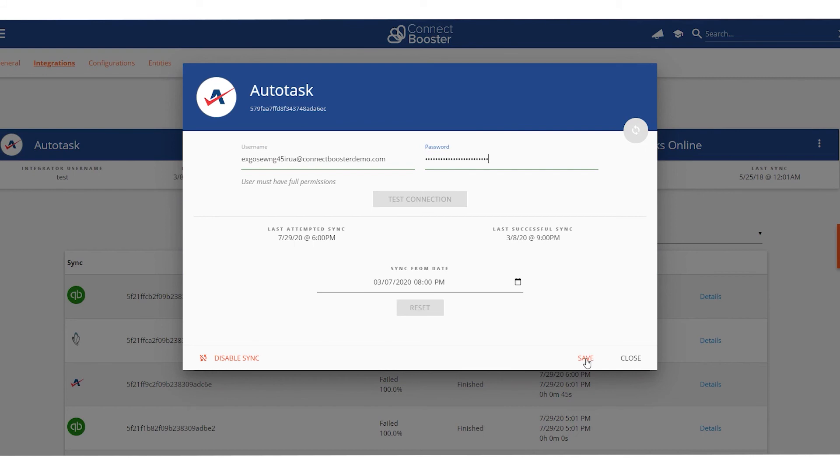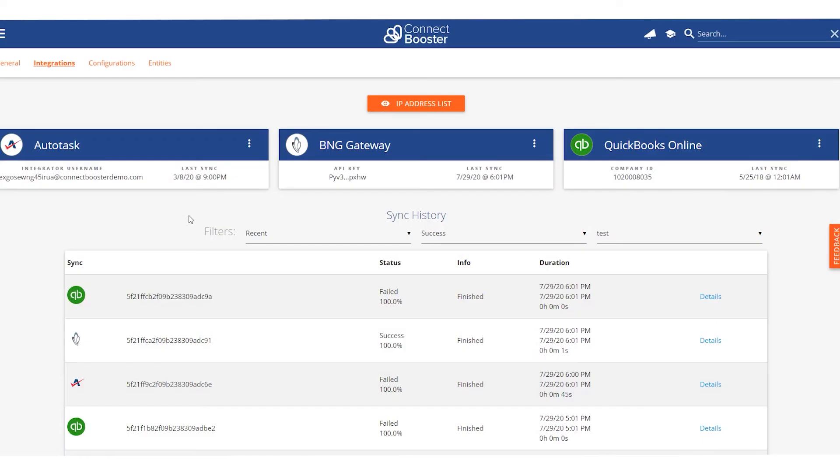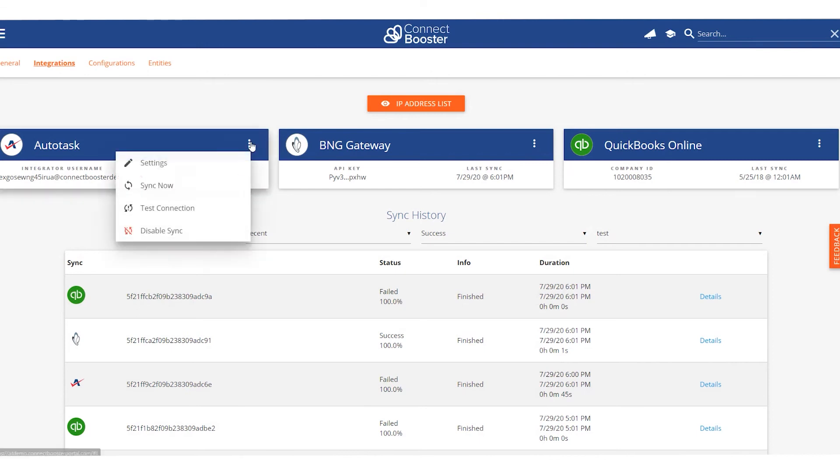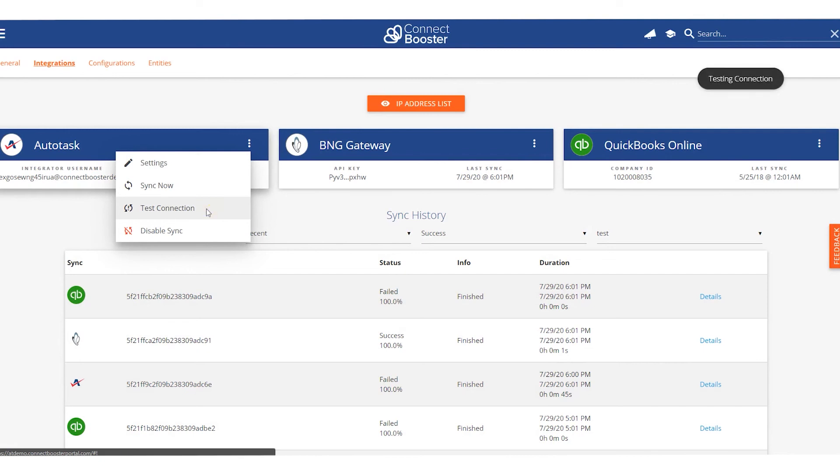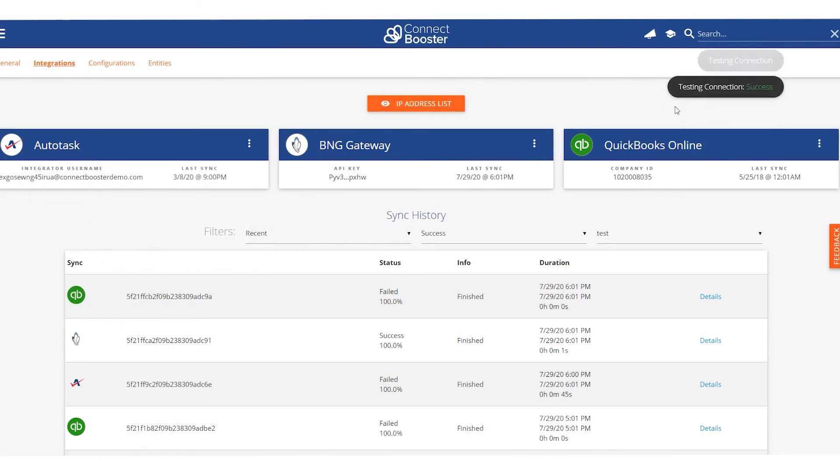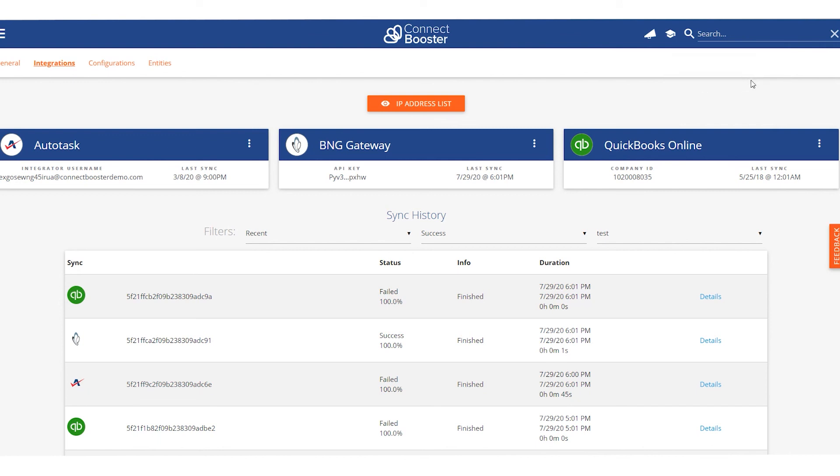Go ahead and hit save in the bottom right hand corner. And at this point the integration setup should be done. To double check that we copy and pasted correctly I'll go to the three dots and say test connection. If all is good in the top right corner we should see a toast confirmation and look at that we have a green success.